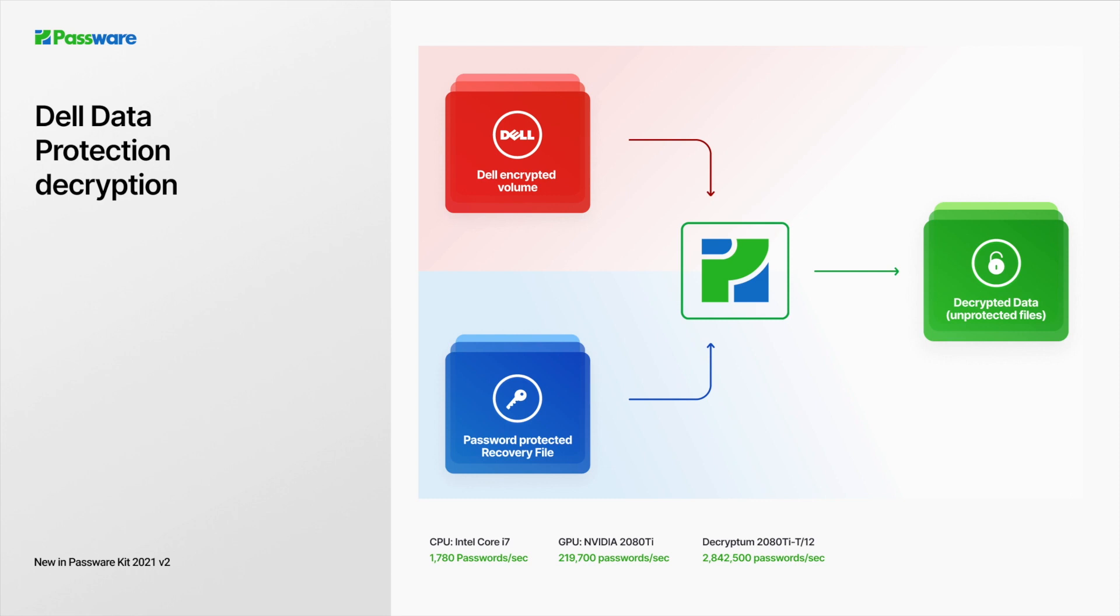The password recovery process can be accelerated on GPUs and reaches the speed of up to 220,000 passwords per second on an NVIDIA 2080 Ti. The original Dell software is not required to perform decryption, and as a result, Passware Kit creates a folder with the unprotected files.